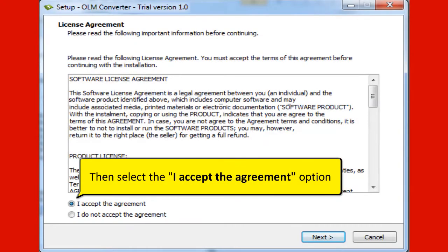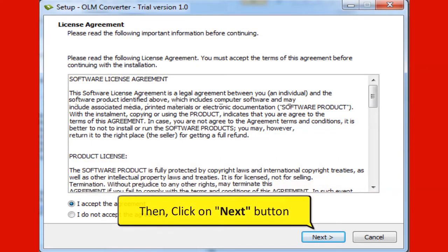Then select the I accept the agreement option. Then click on Next button.